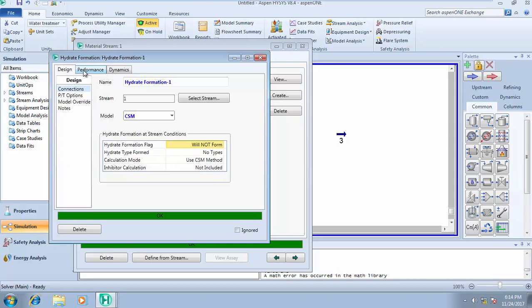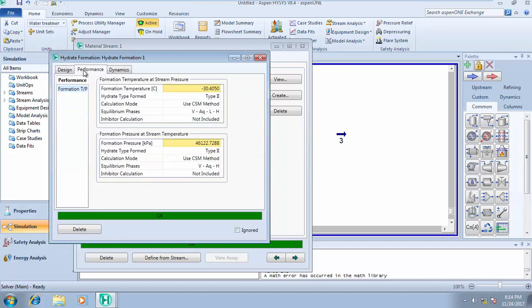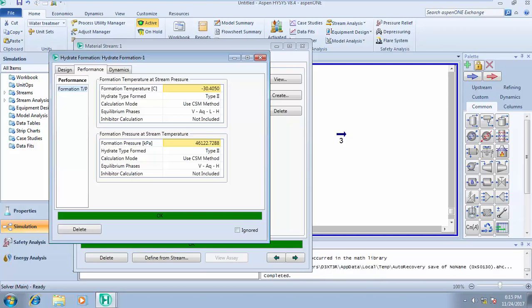From the Performance tab, you discover that hydrate will be formed at minus 30.4050 degrees Celsius. You need to maintain your fluid at a temperature and pressure outside this hydrate formation condition. If you don't, Type 2 hydrate will form, which may be dangerous to your production or the transportation of the fluid. That's the essence of hydrate formation analysis — know the temperature and pressure at which hydrate will form so you can dehydrate your gas to reduce hydrate formation temperature.